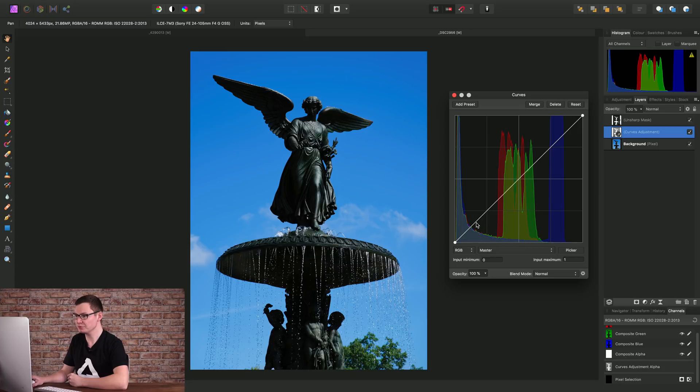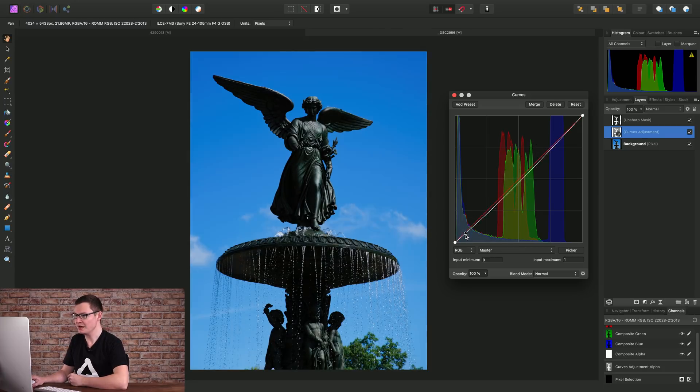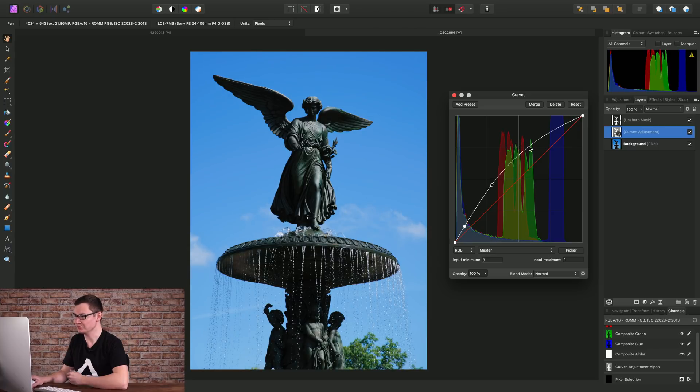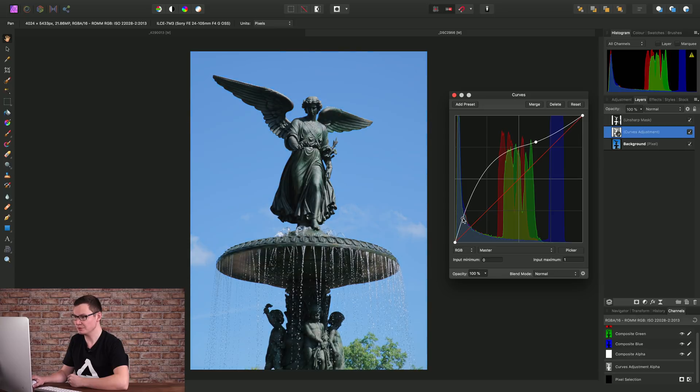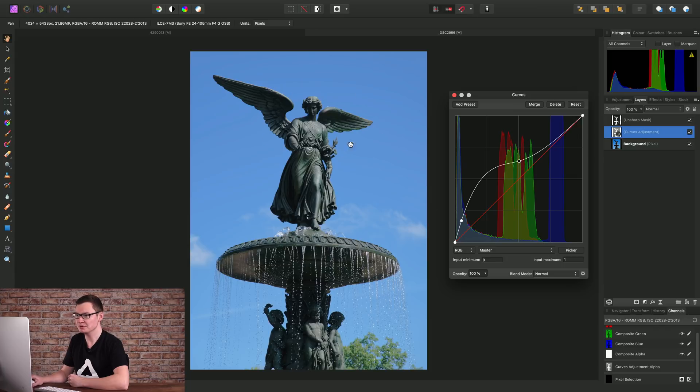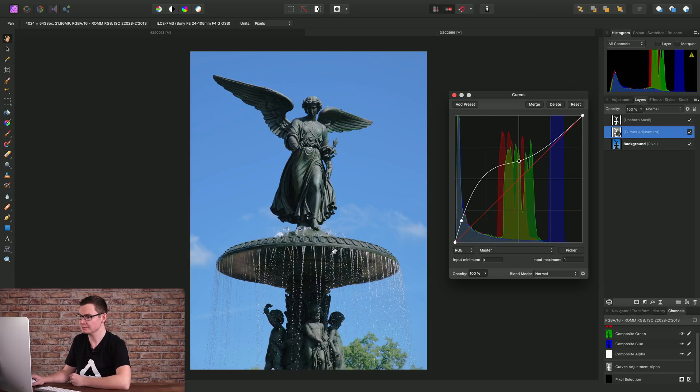Now because we've inverted that luminosity selection, we're now affecting the darker tones or the shadow tones. So I can add quite an aggressive ramp here, and just bring this back down, to brighten up the darker areas in the statue here.